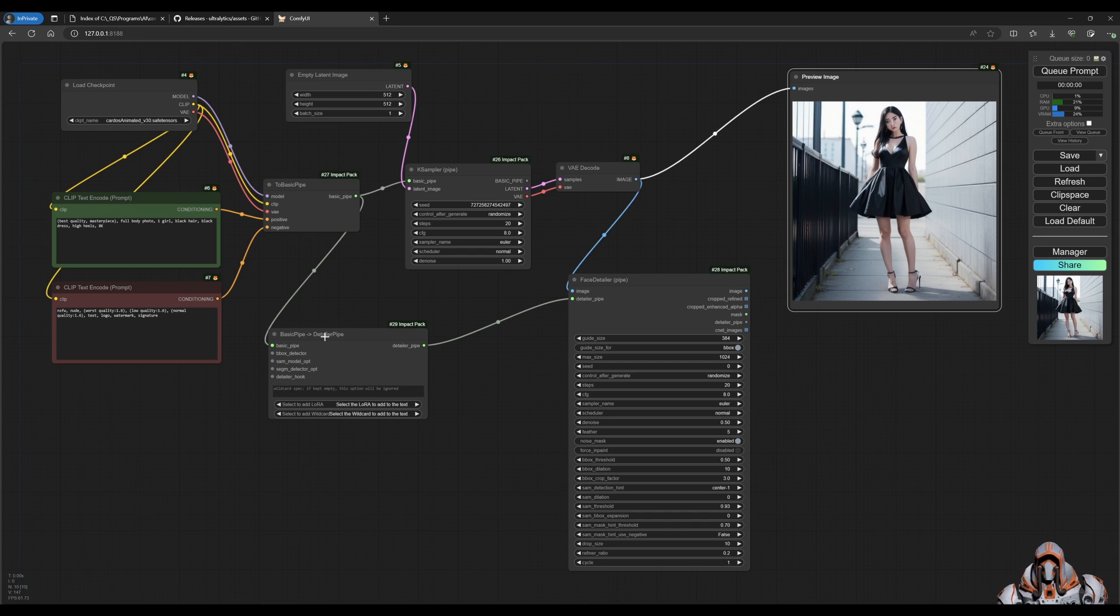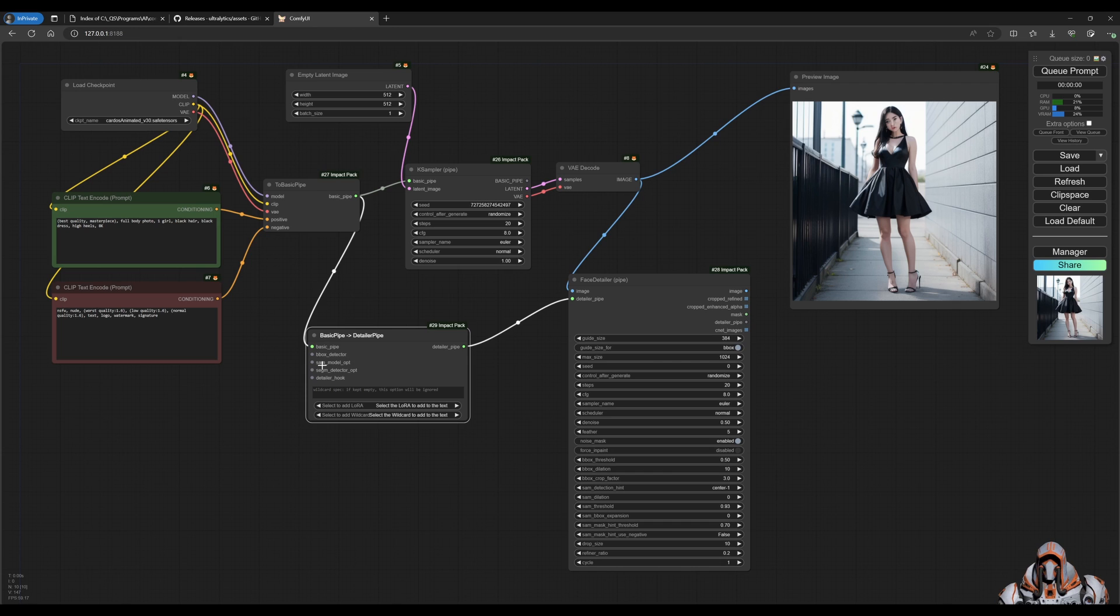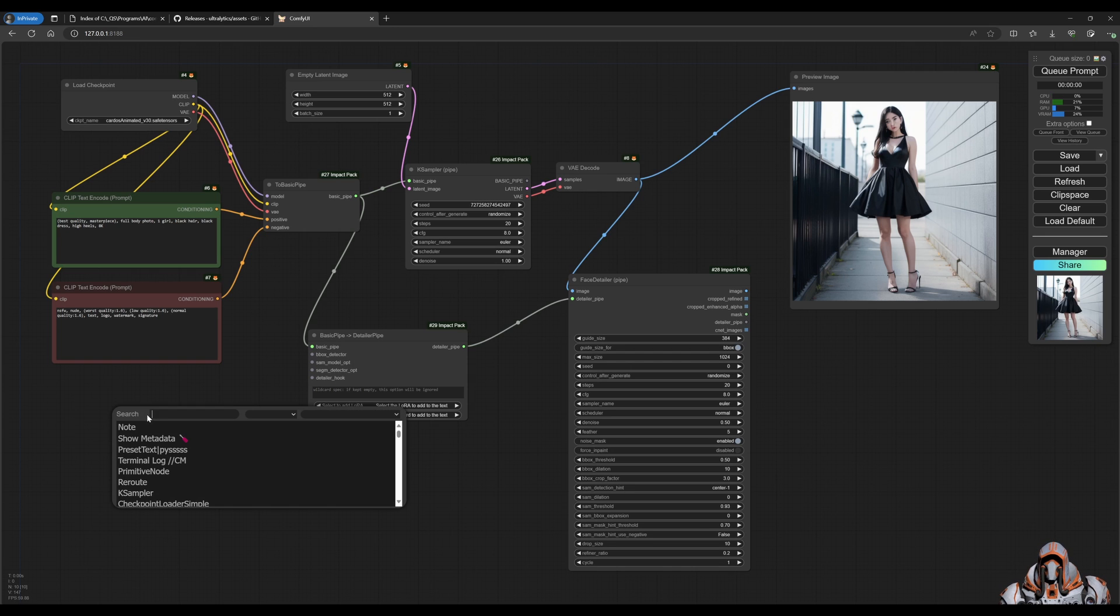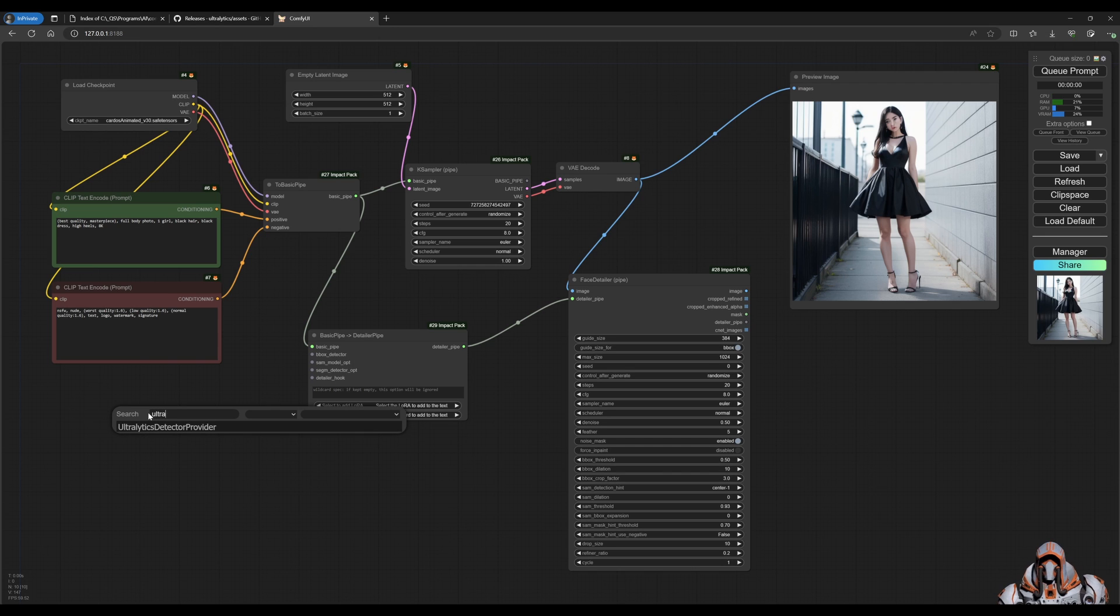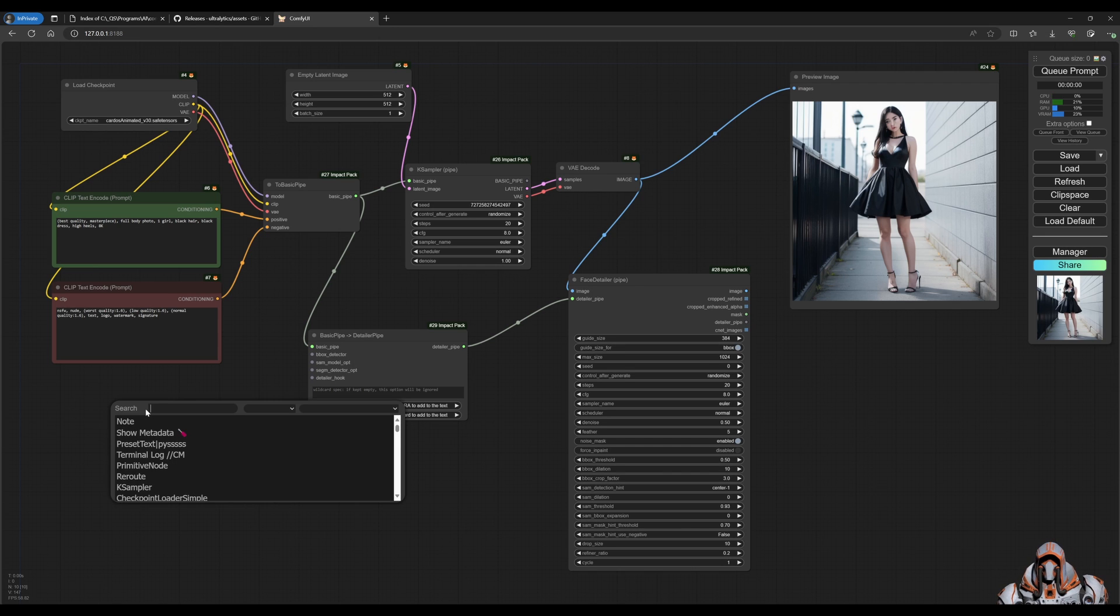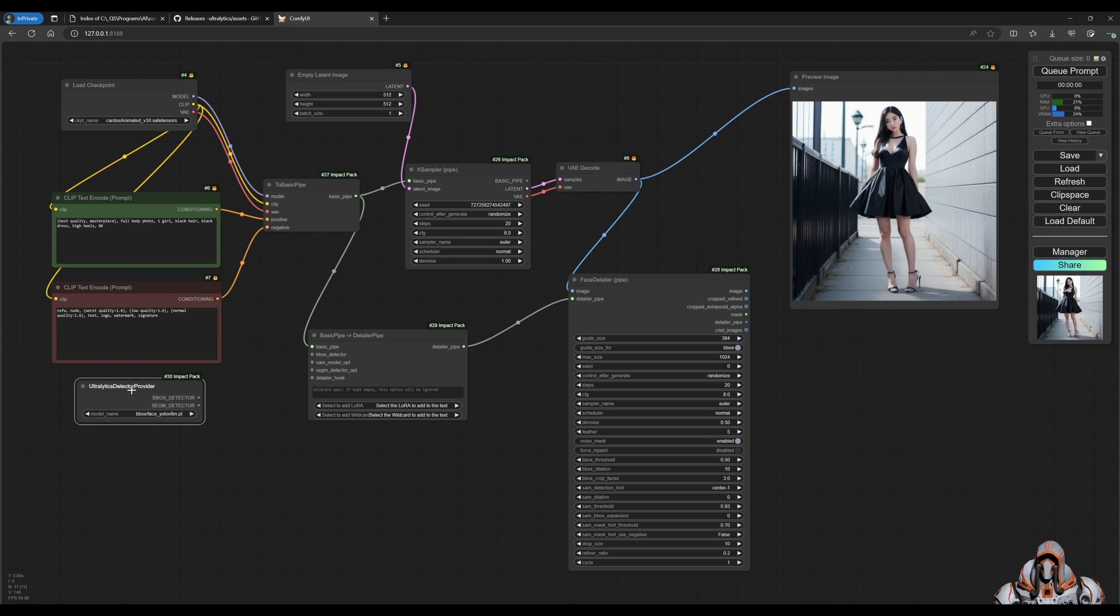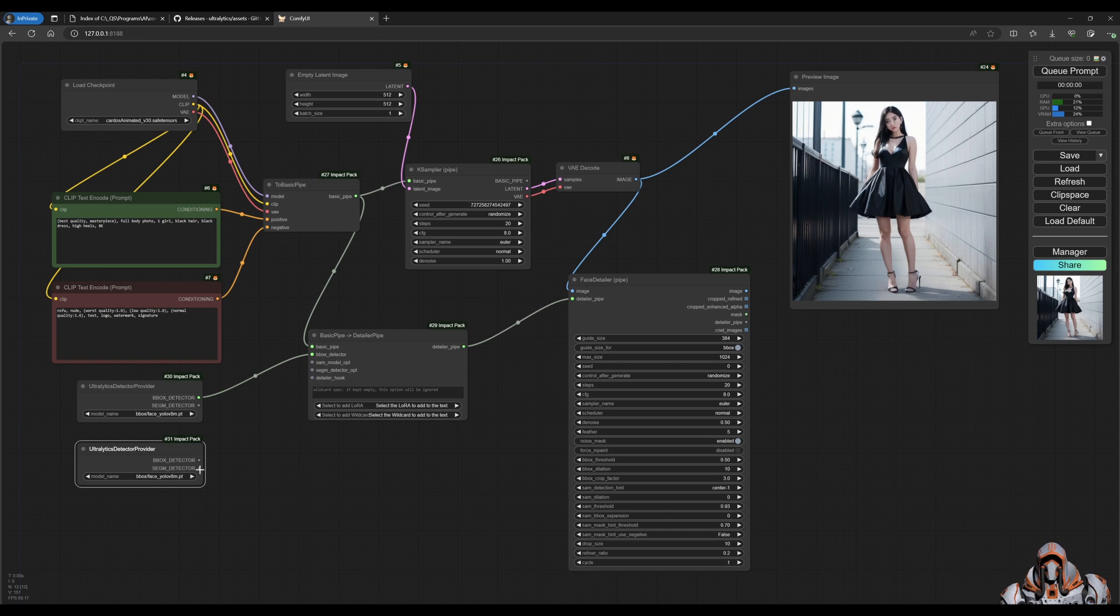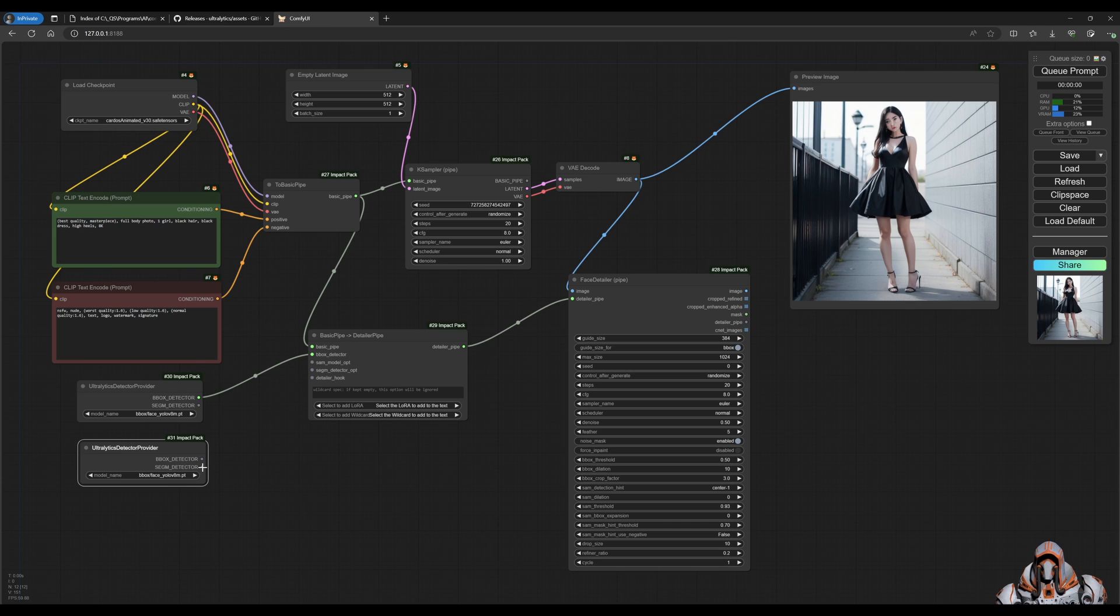Let's choose our bounding box detector and our SAM model. The way we do that is I'm going to use a loader or a provider from Ultralytics Detector. All right, so I need two of these - one for the bounding box and one for the segment.